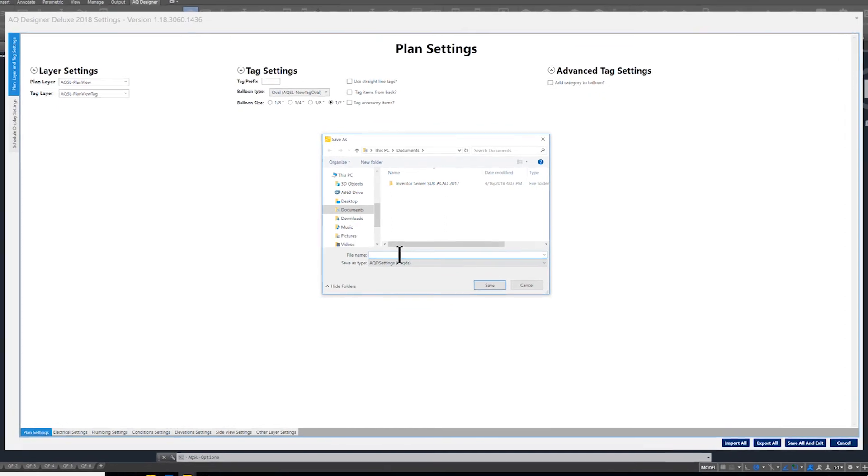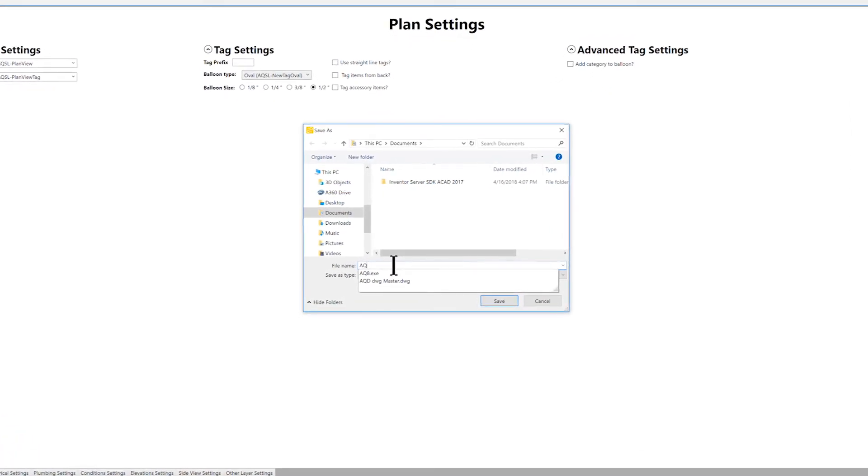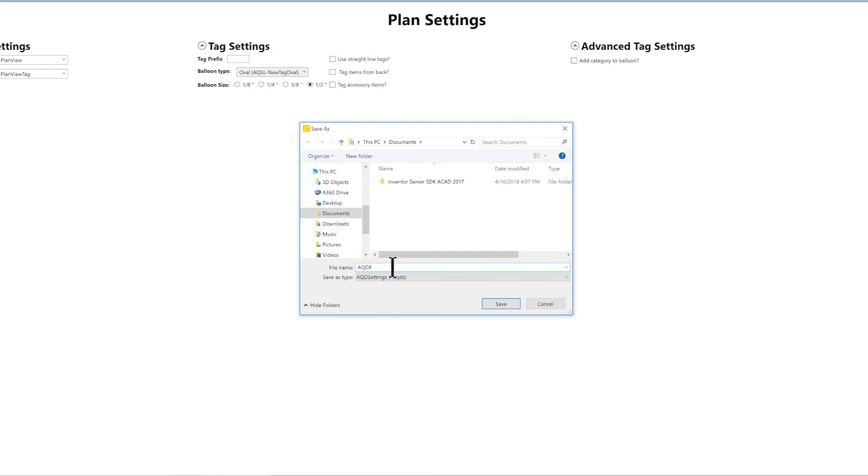This will create a copy of the settings for your AQDX 2018. As a recommendation, label the file and add AQDX 2018 to the naming convention. This will help identify the file created with the Deluxe version of AQ Designer.